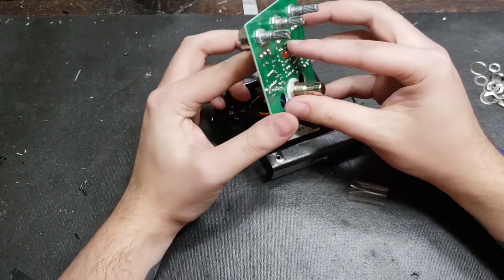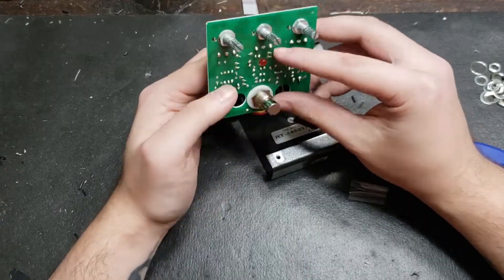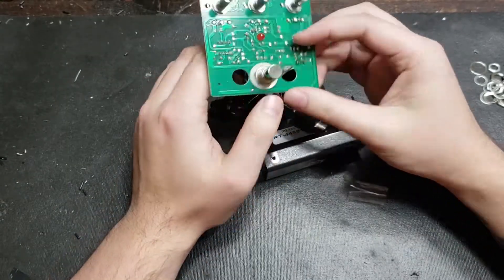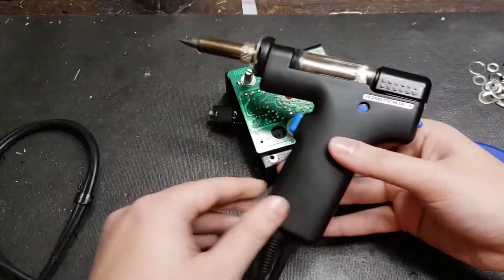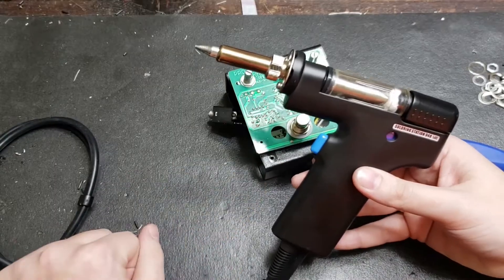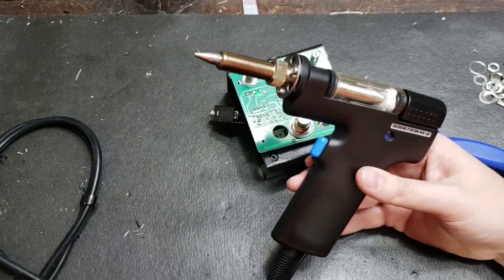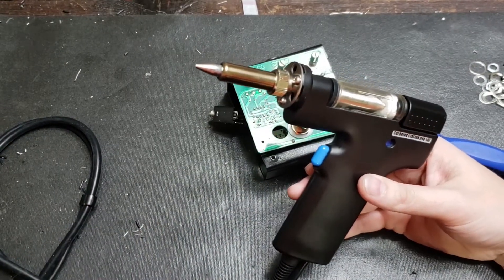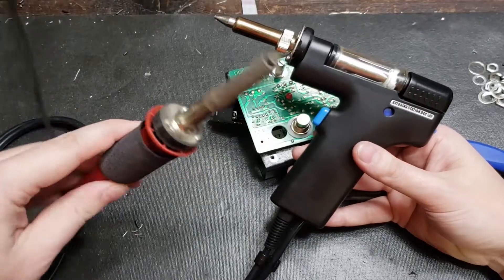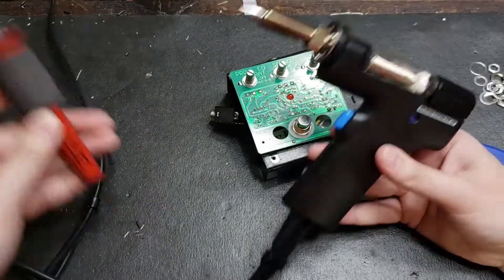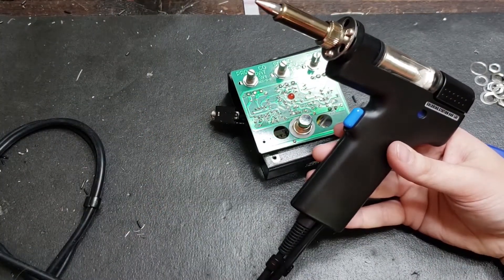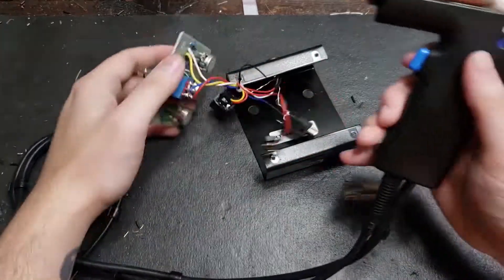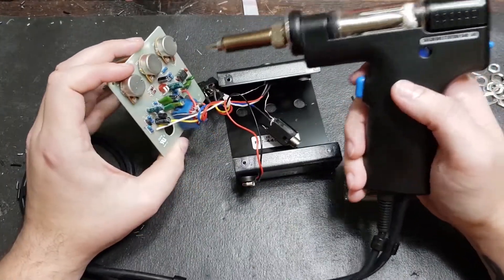Once you feel like you've got a pretty good idea of where they are, it's time to grab your tool and start removing them. I've got one of these fancy solder suckers here. You don't necessarily need one to get the job done. You could do it with just a regular old soldering iron. Whatever you have available, just be careful not to overheat any components.